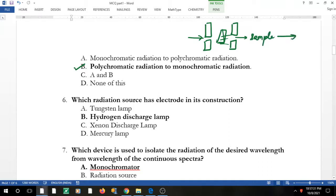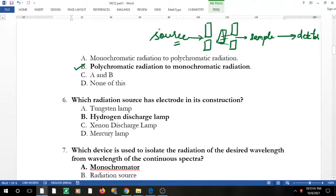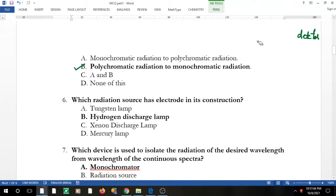The sample absorbs the light and the transmitted light goes to the detector. Before that you need a light source — lamps are used as a source. Polychromatic means many wavelengths; the slit produces a single-direction, single-wavelength beam which we need.